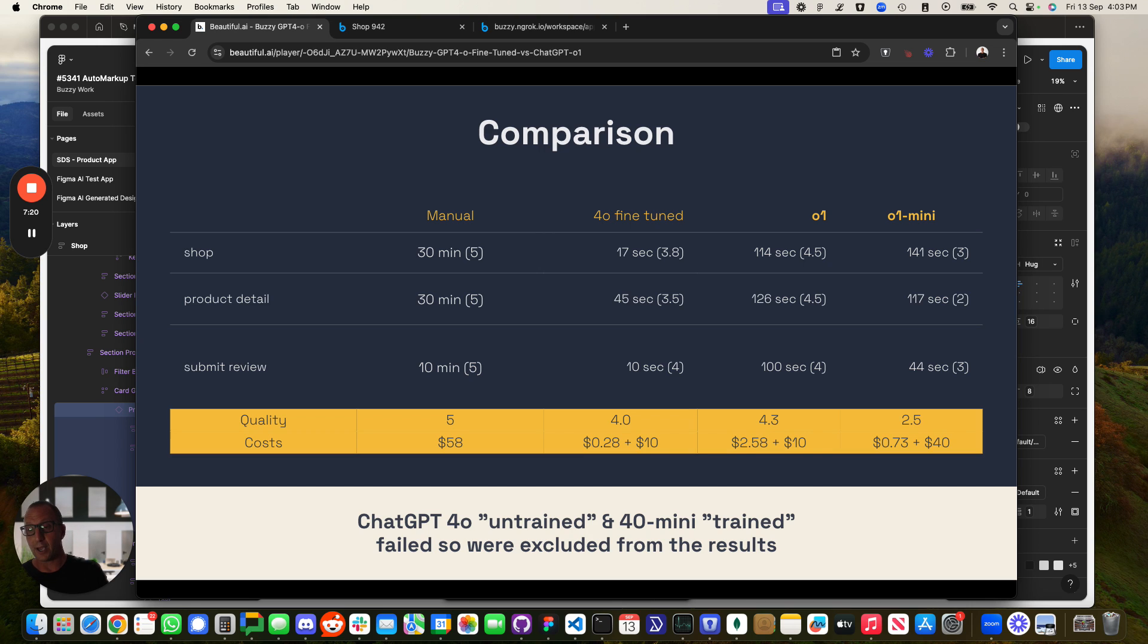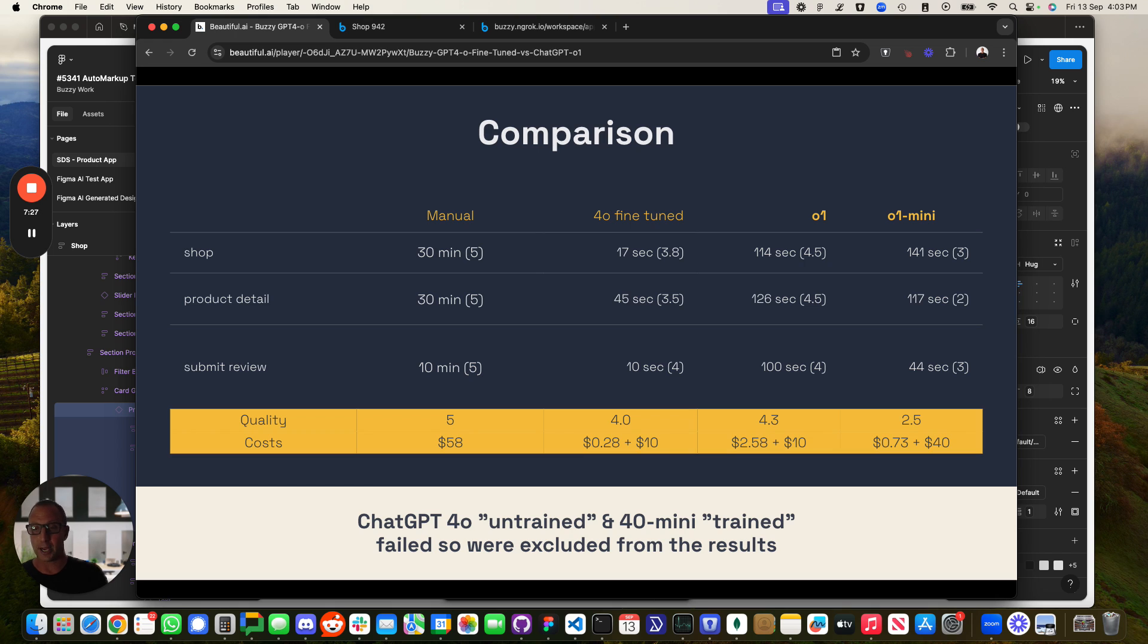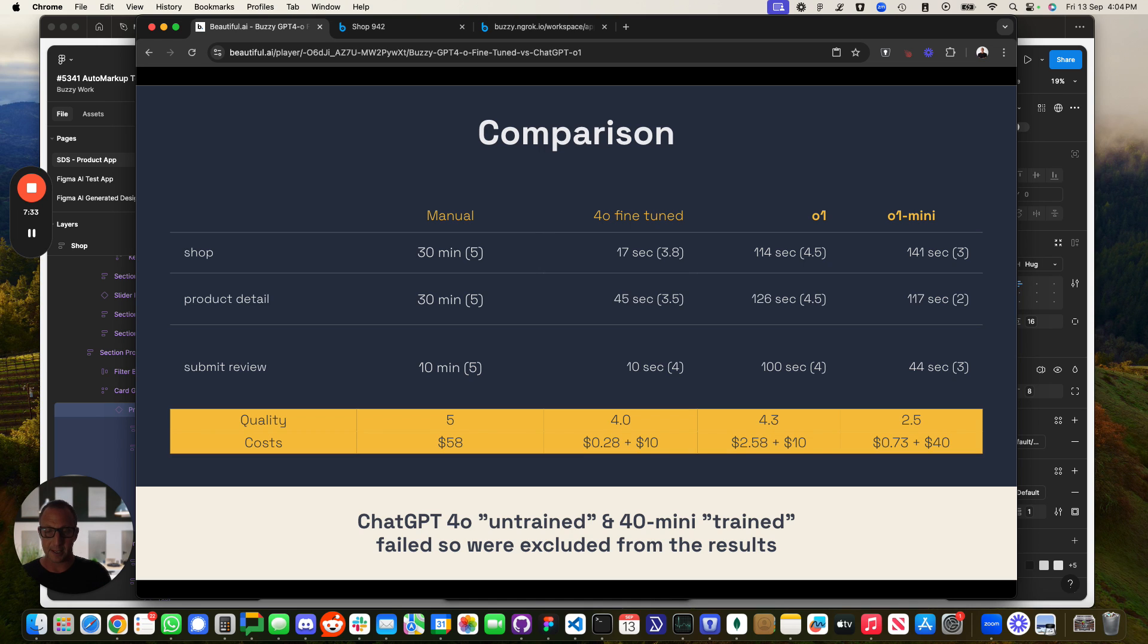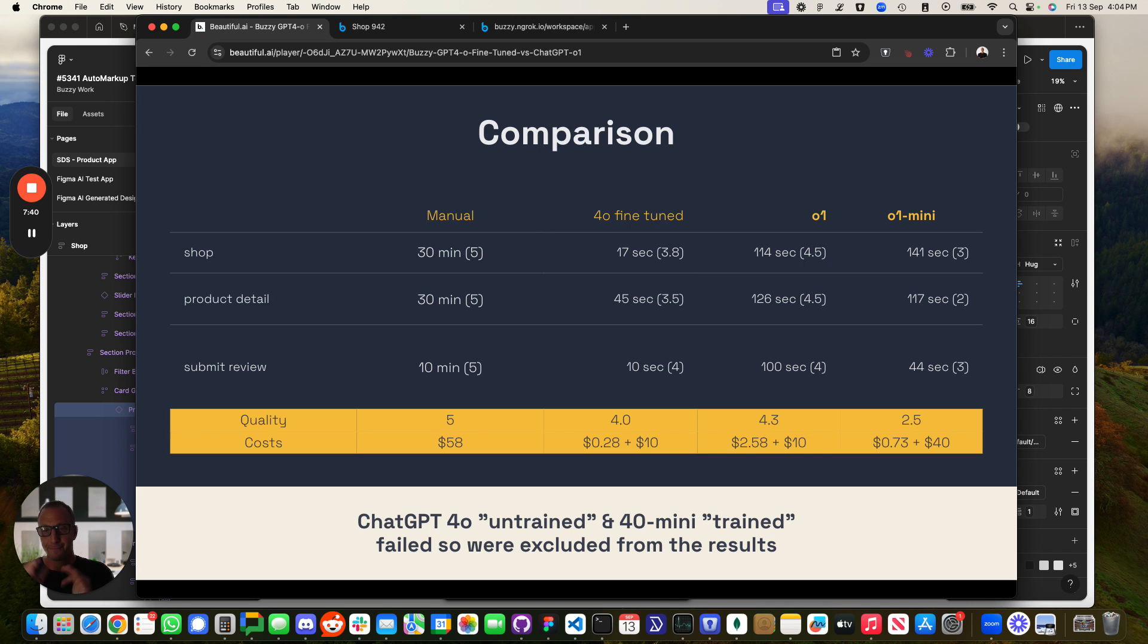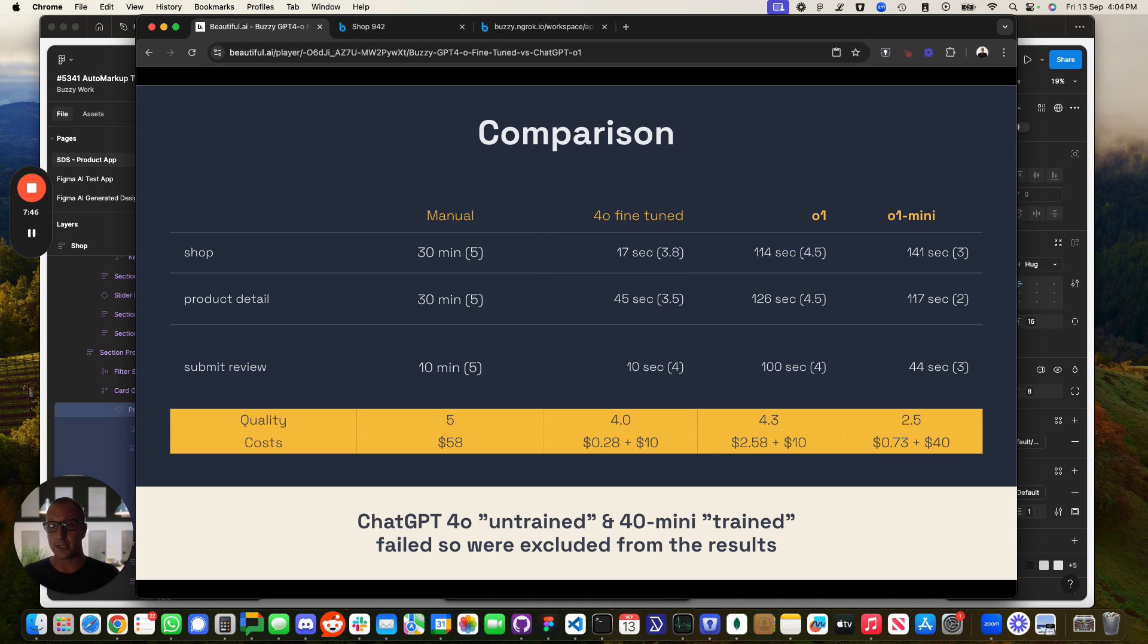The O1 today, I was really surprised. By the way, we tried to do this with ChatGPT 4.0 untrained. It just doesn't perform. It's not even going to make it onto this. We cannot use this. It's probably giving you a one. It doesn't even complete the task. 4.0 mini trained still doesn't do a good job. So we just can't use it. So 4.0 fine-tuned for our production system that we're going to get into beta soon, that's what we're currently using.